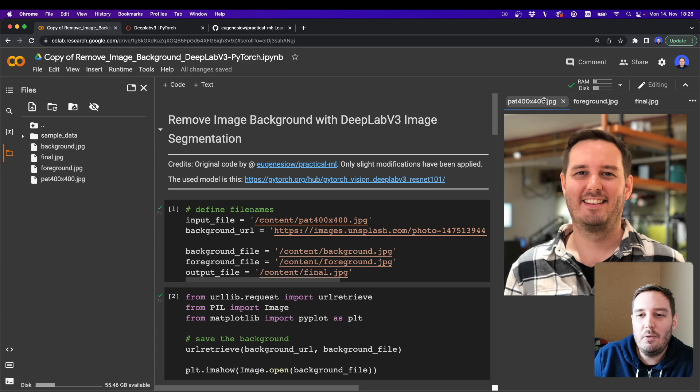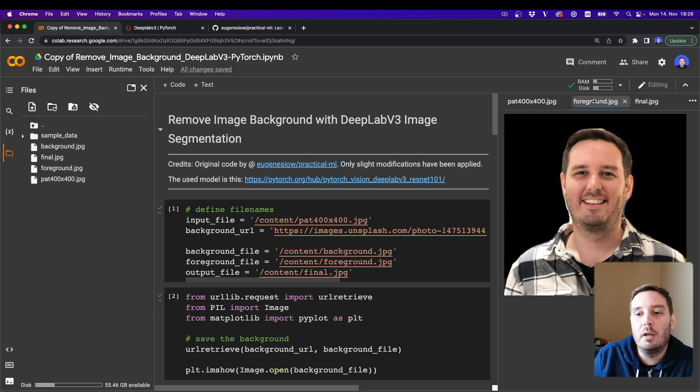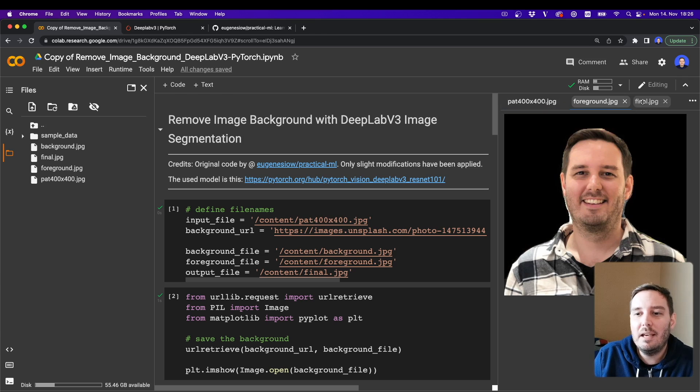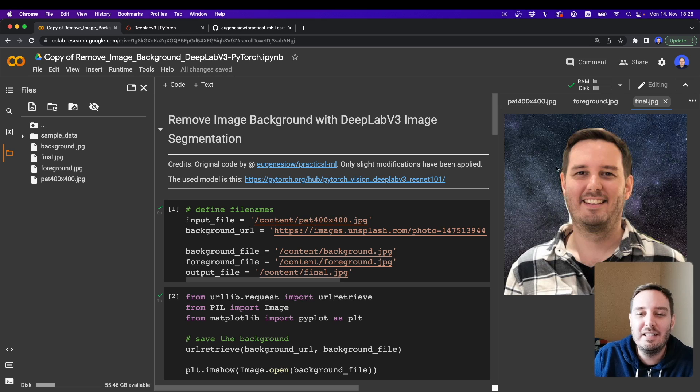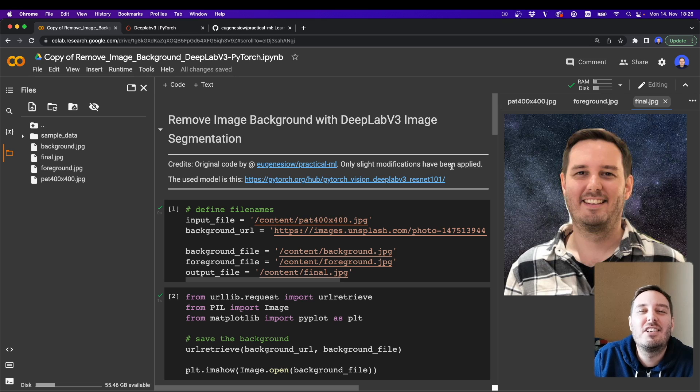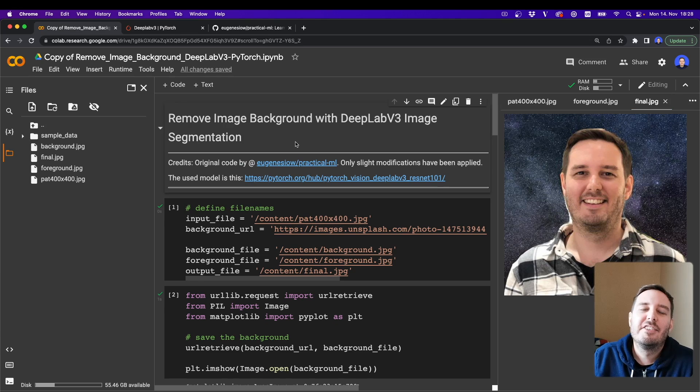So here we have an input image and then after applying the model, we can extract only the foreground and then we can also merge this with another background that we want. So without further ado, let's jump right into it.